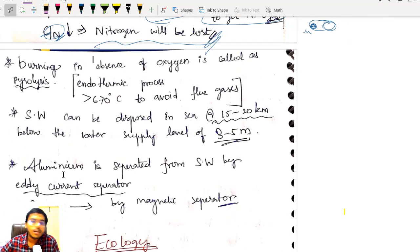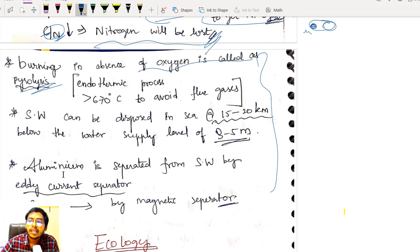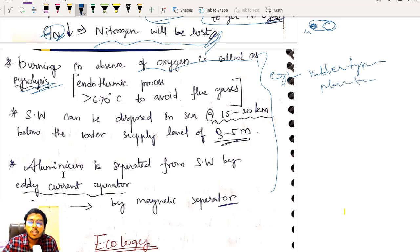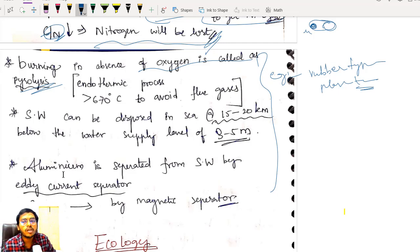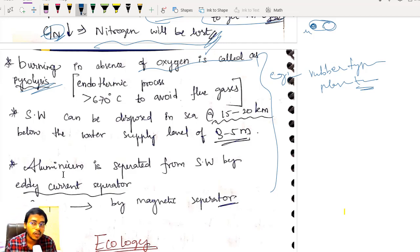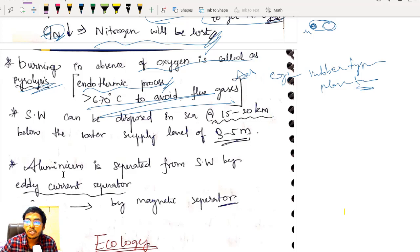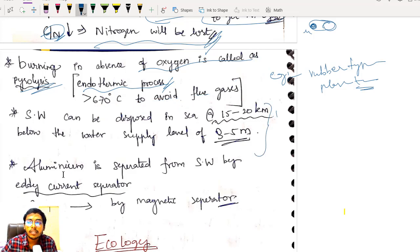Burning of a substance in the absence of oxygen is called pyrolysis. For example, rubber tyres or plastic tubes are treated by pyrolysis — burned in absence of oxygen to avoid producing harmful flue gases. Pyrolysis is an endothermal process and the material must be heated to more than 670 degrees Celsius. If heated to that high temperature, flue gases won't be produced.